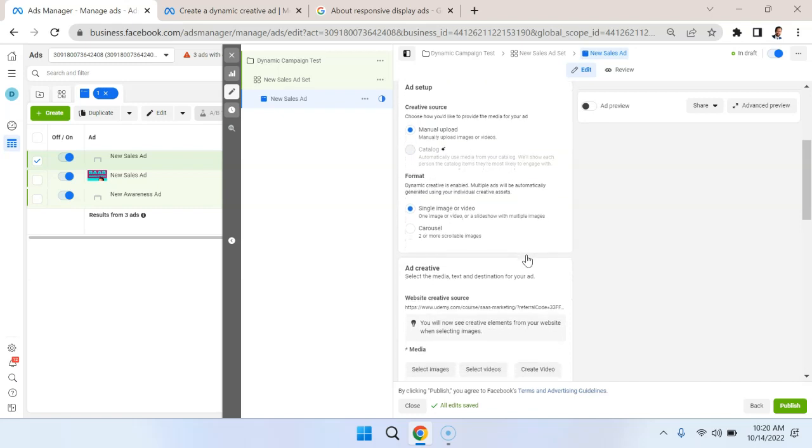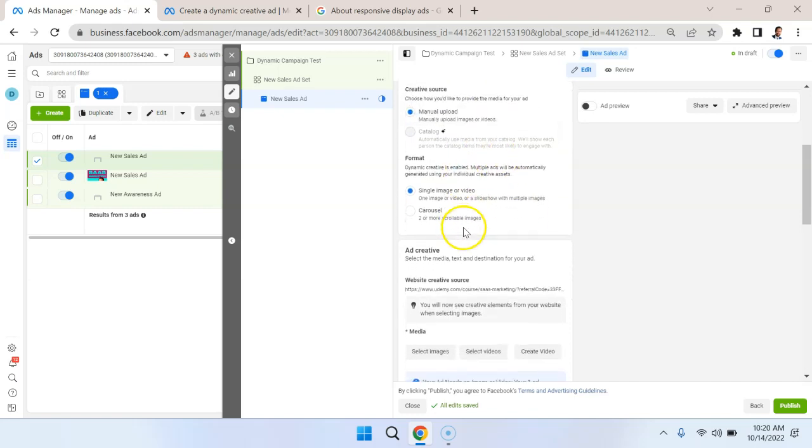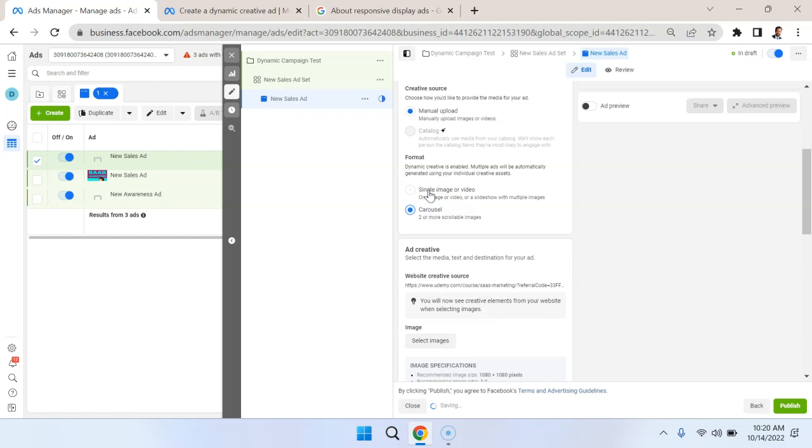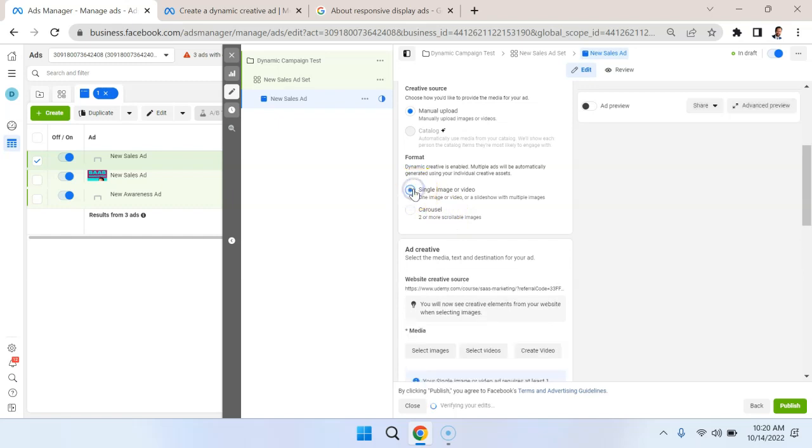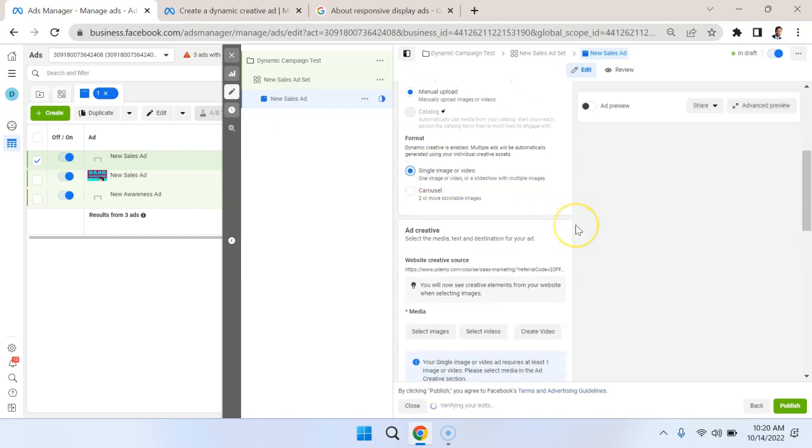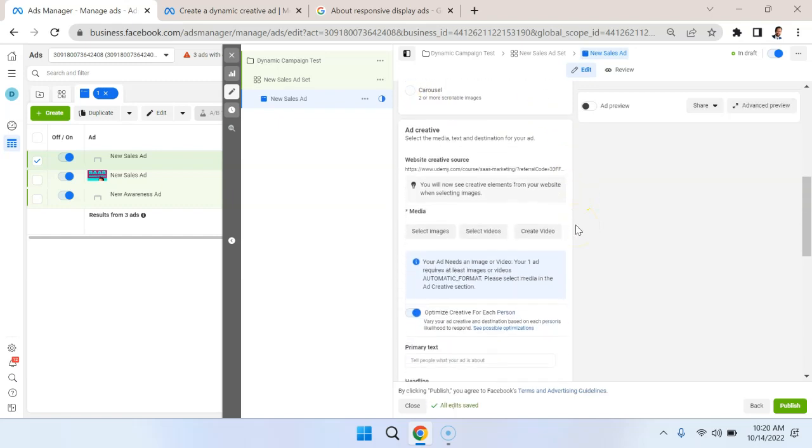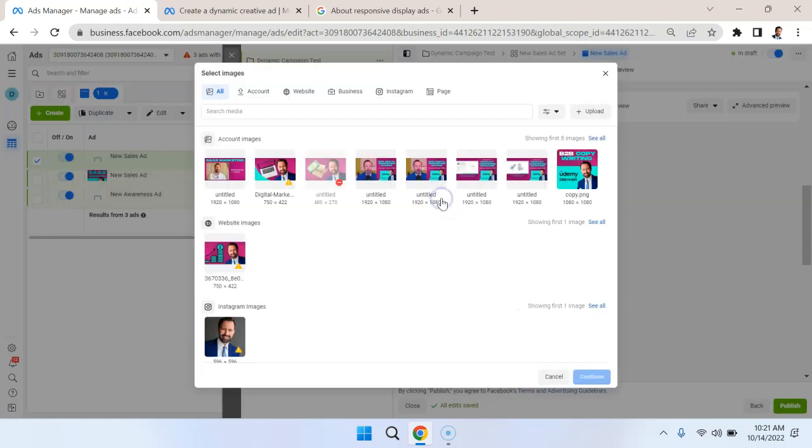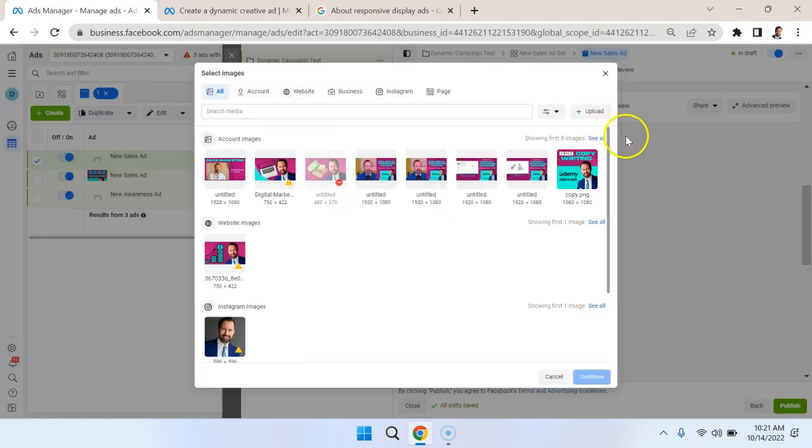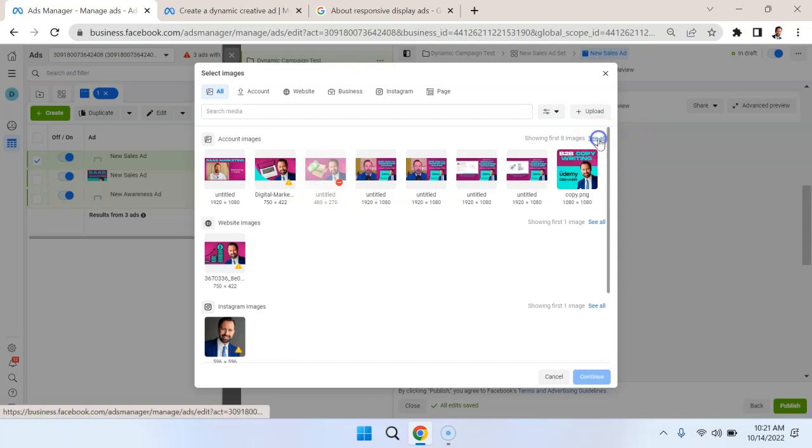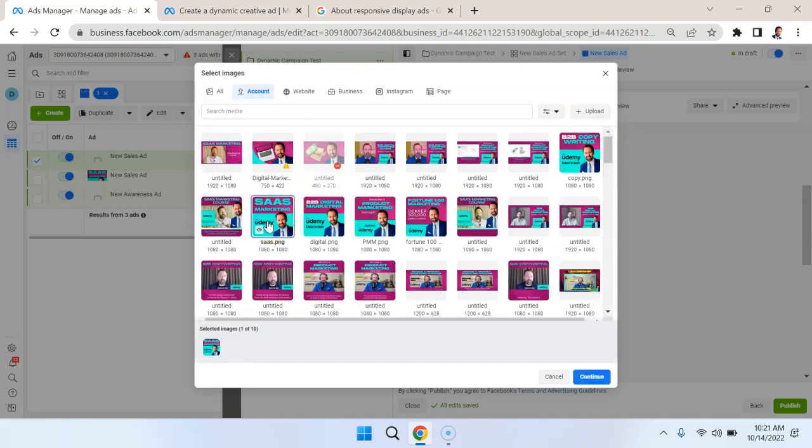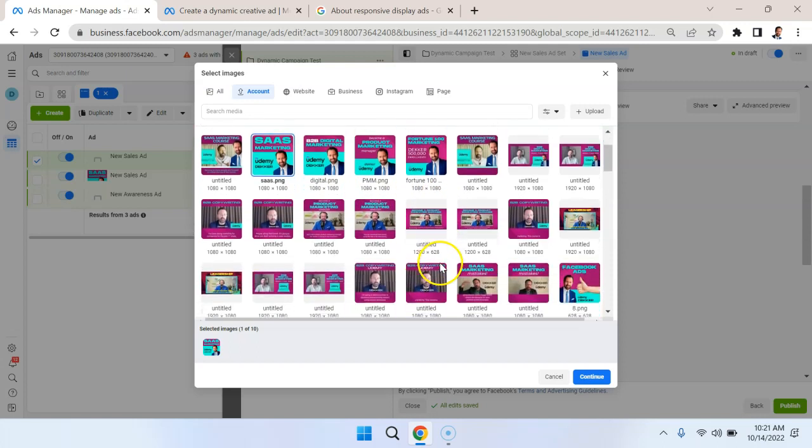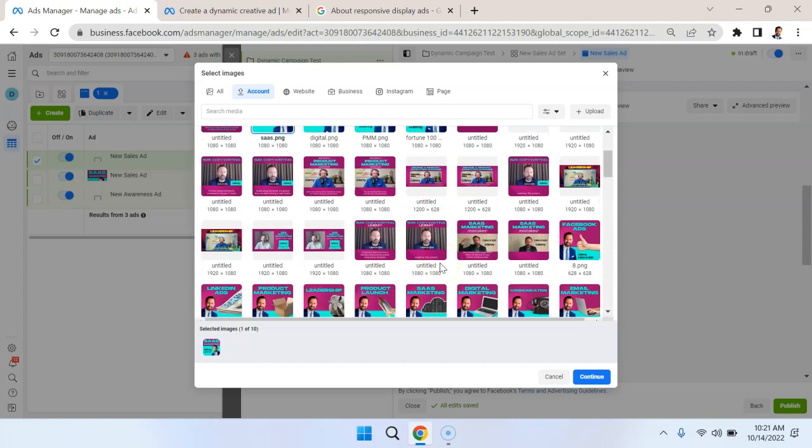We're going to go with Manual Upload, we're going to go with Single Image or Video, you could go with Carousel, but I would rather go with this. And this is where we upload the media that are going to create the different variations. So let's create some image ads, and what we're going to do is we're going to select images that are related to SaaS marketing.